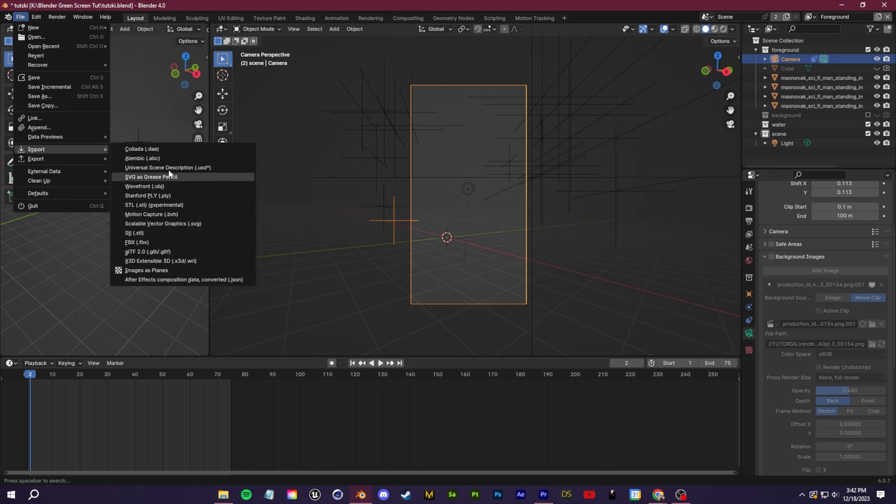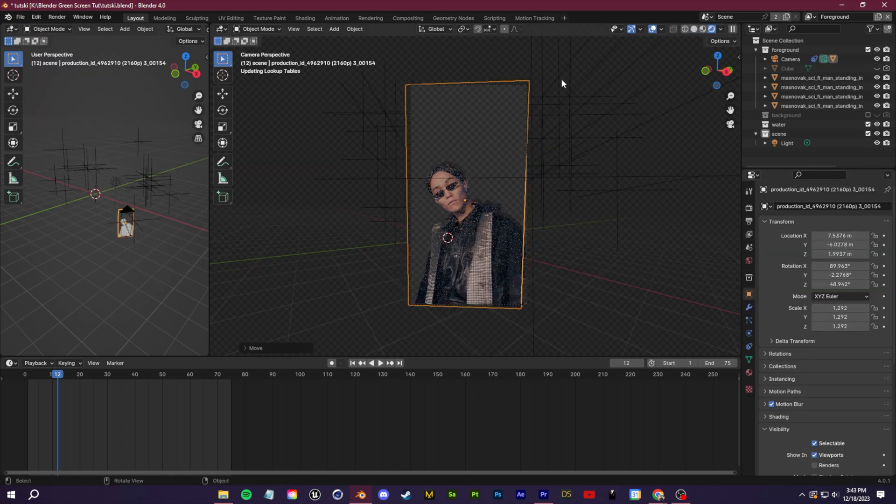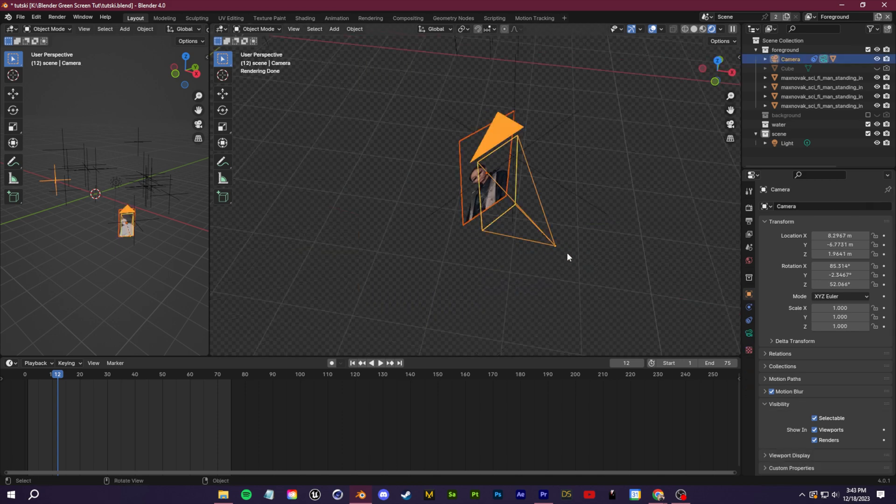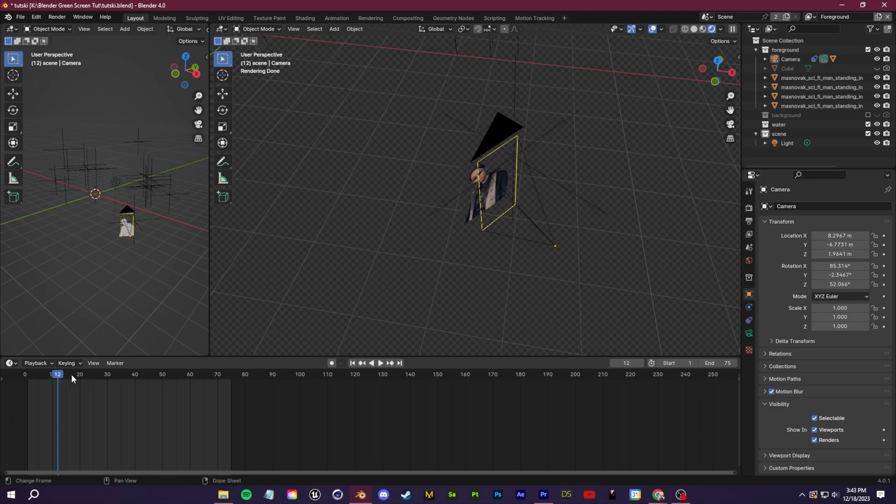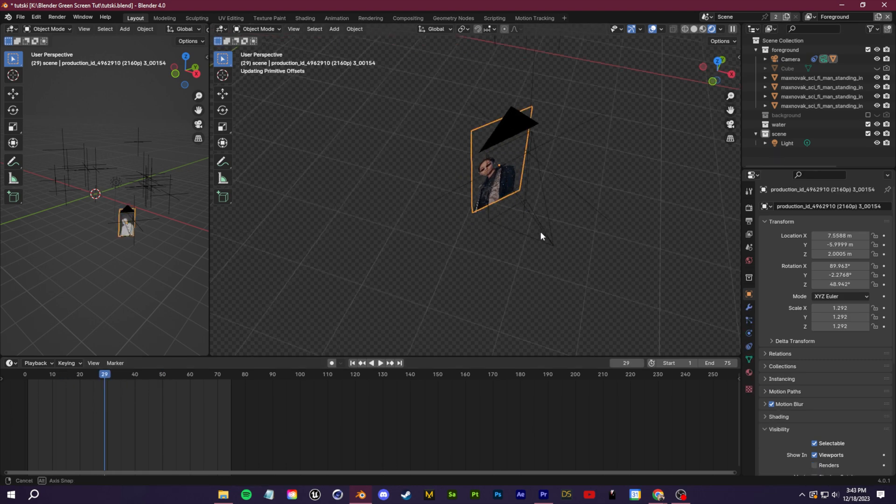If alternatively you don't want this as a background image, you could also just import images as planes like I showed you earlier. Align that plane within the view of the camera and then just select the plane, shift select the camera and click control P to parent it to the camera. That way the plane will move with the camera. You can still toggle it off and on if you want.